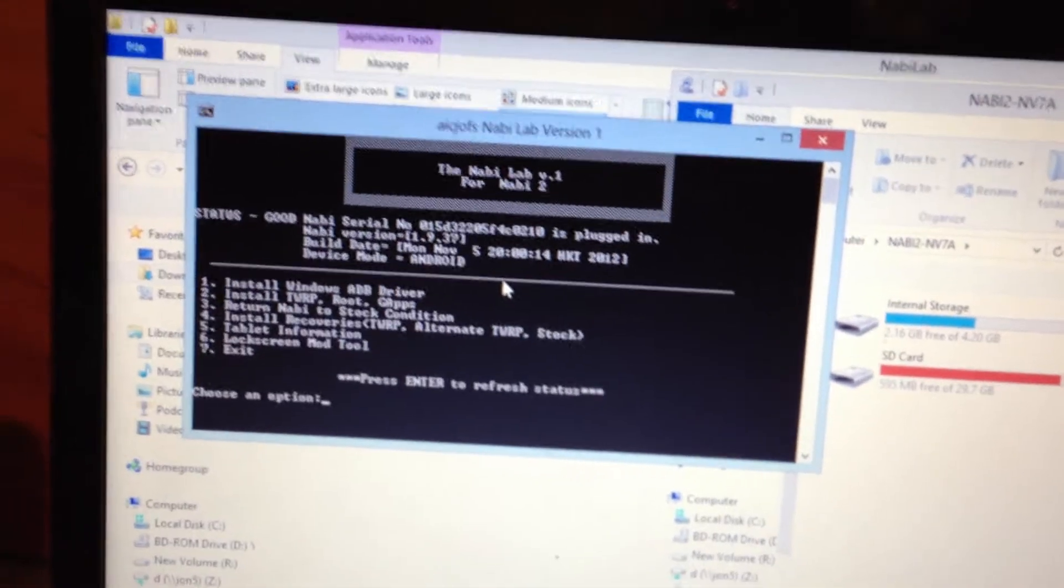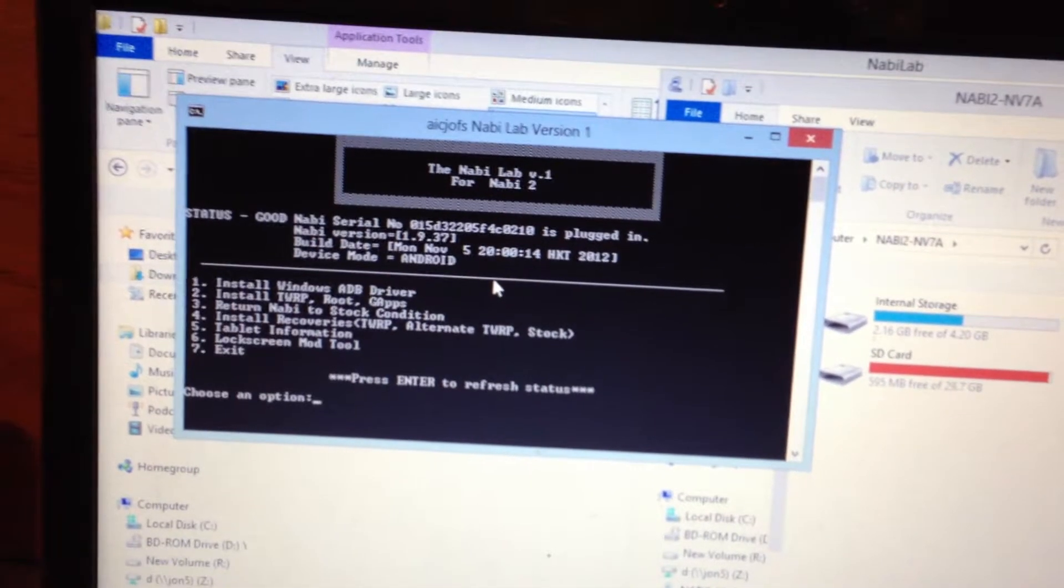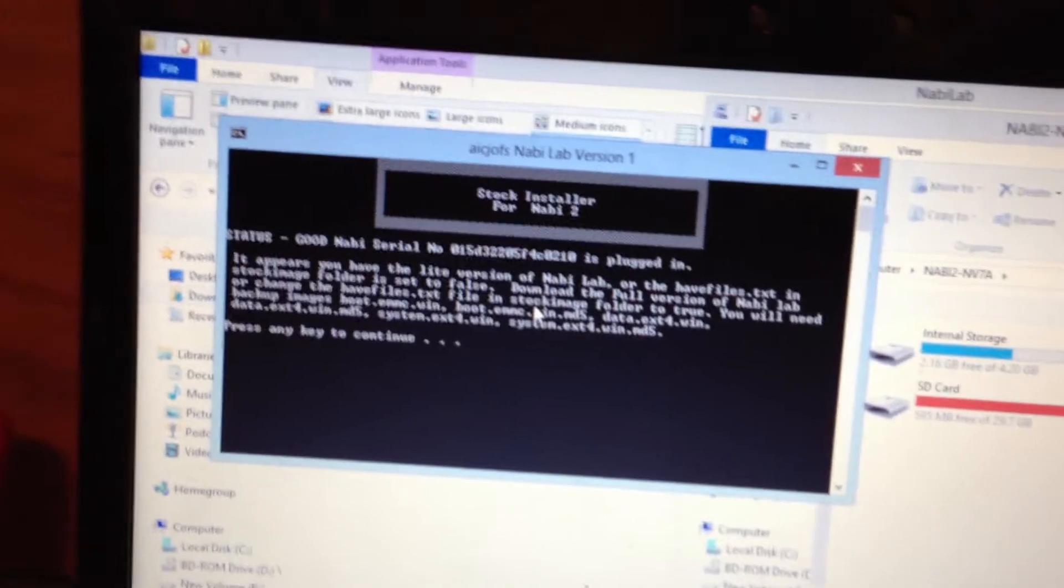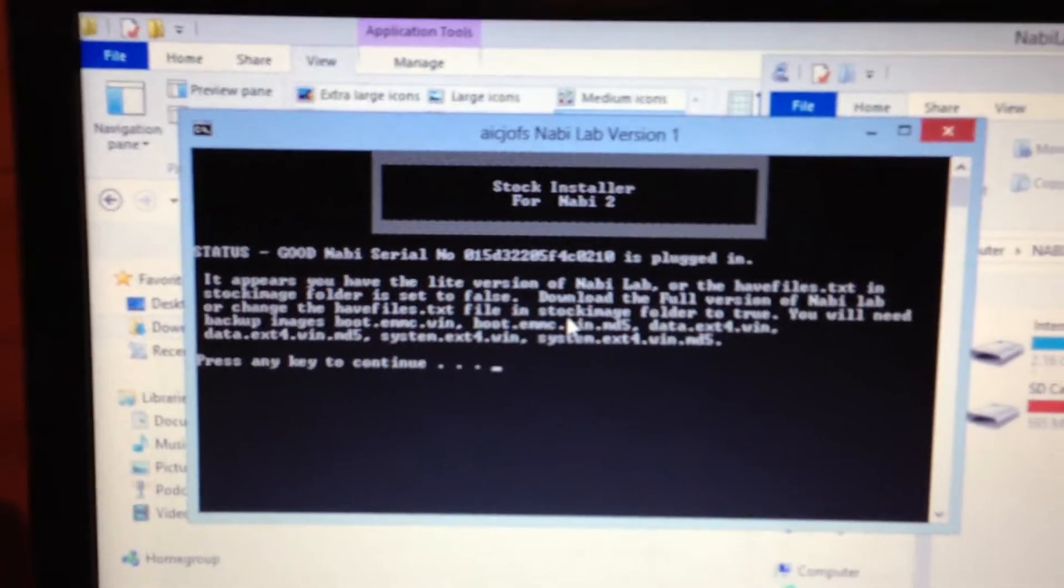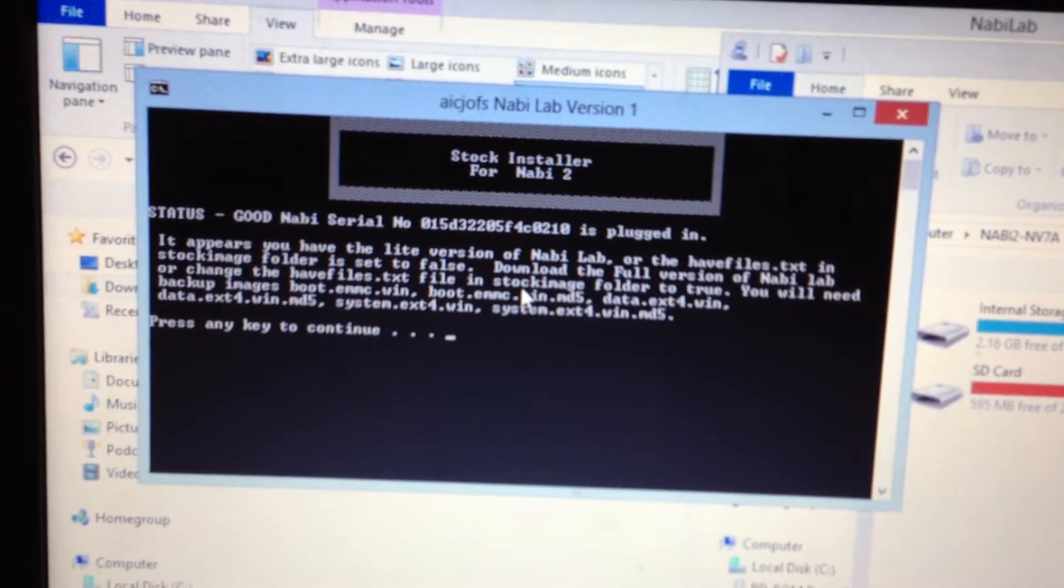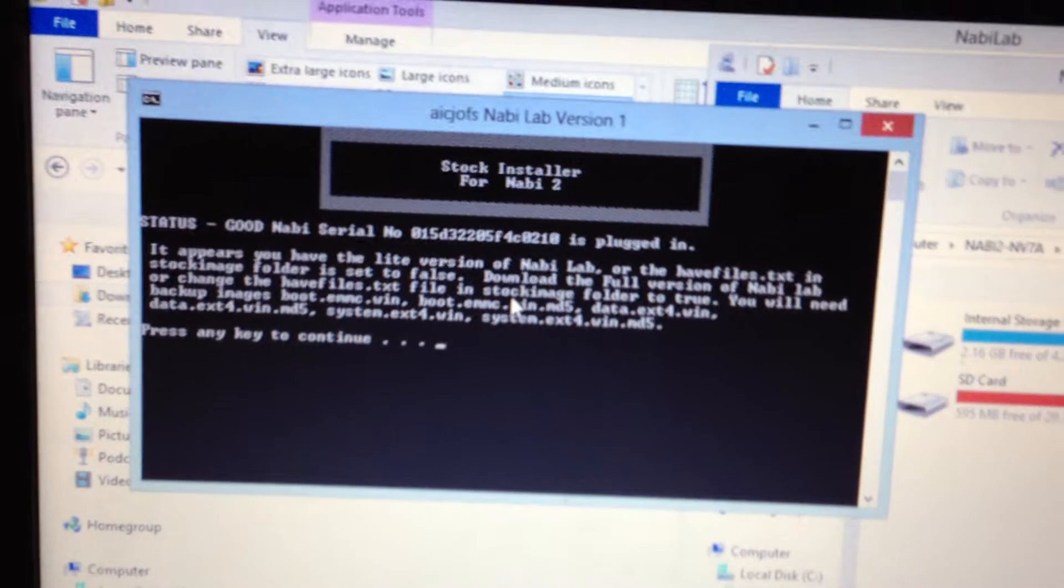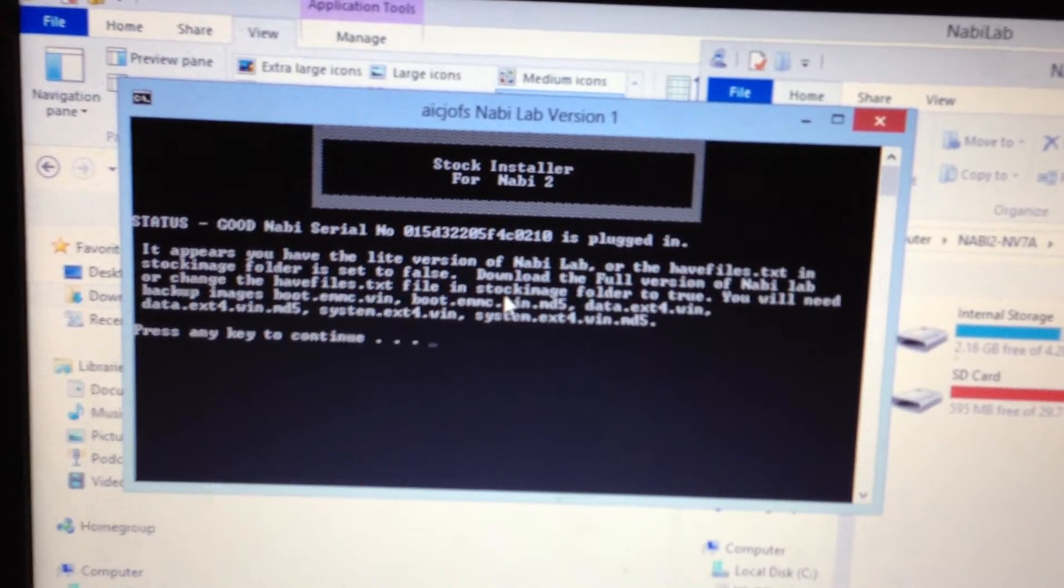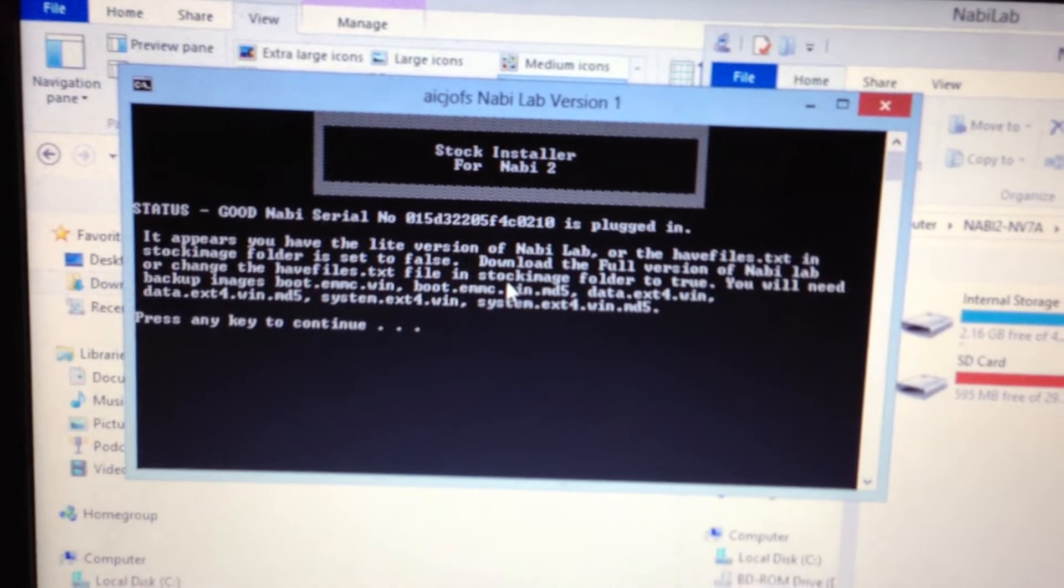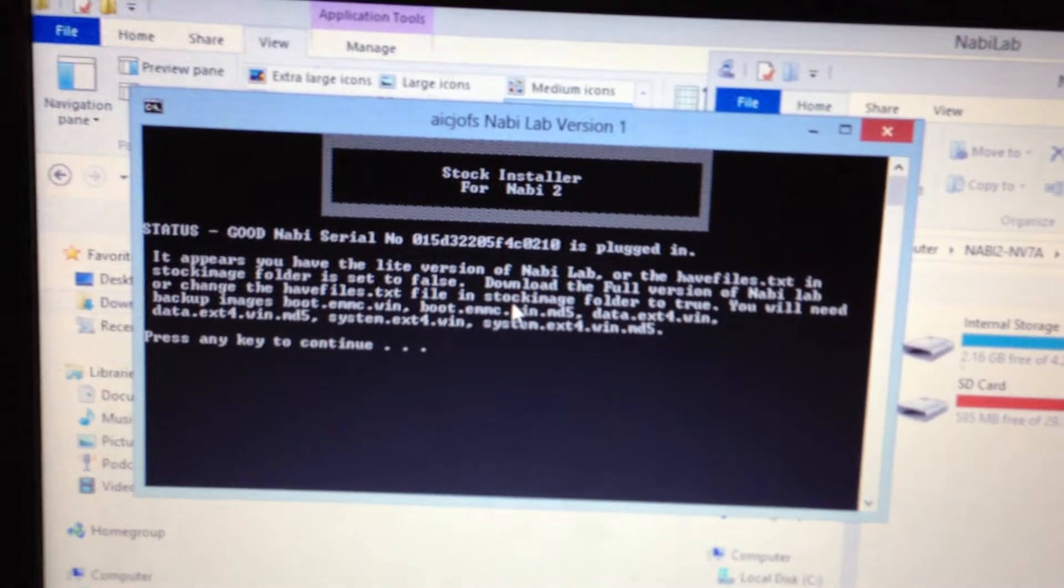Here's the error message saying that you basically just downloaded the light version. It doesn't have the system and data image on it because that's like a 1 gig download instead of 100 megs that we have here.